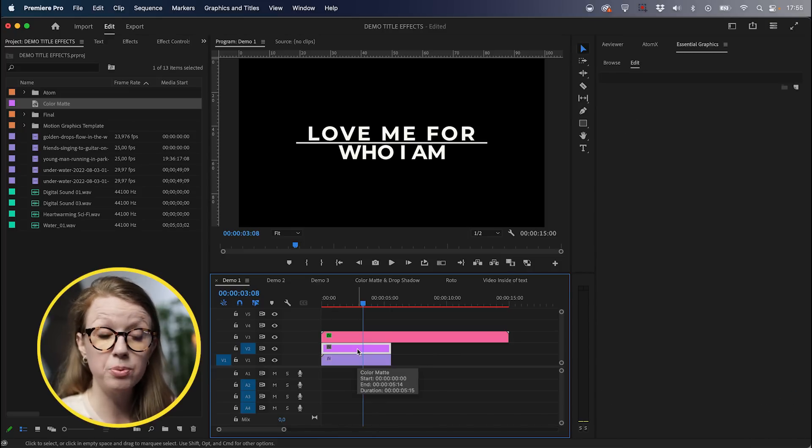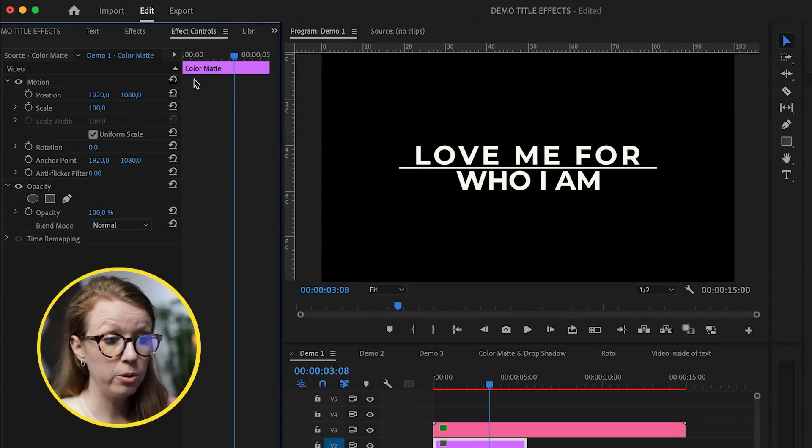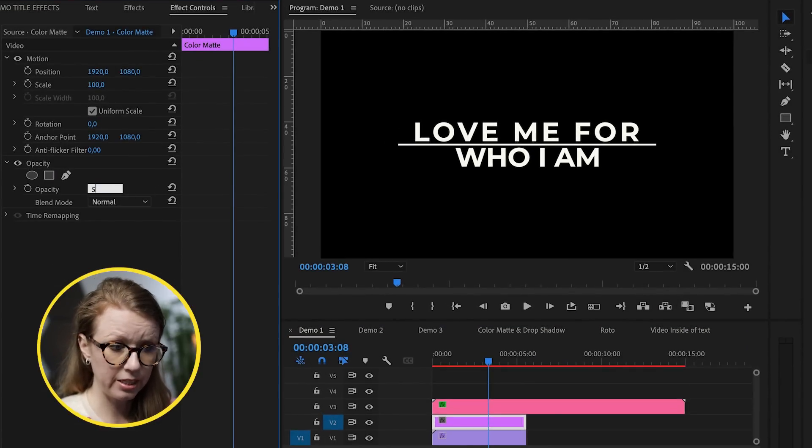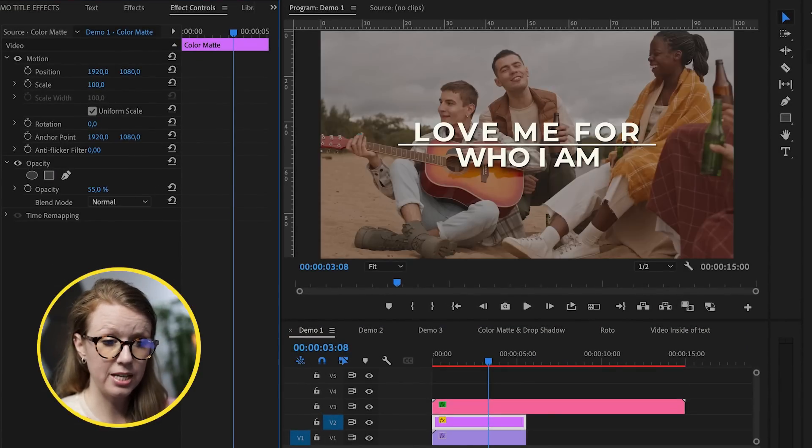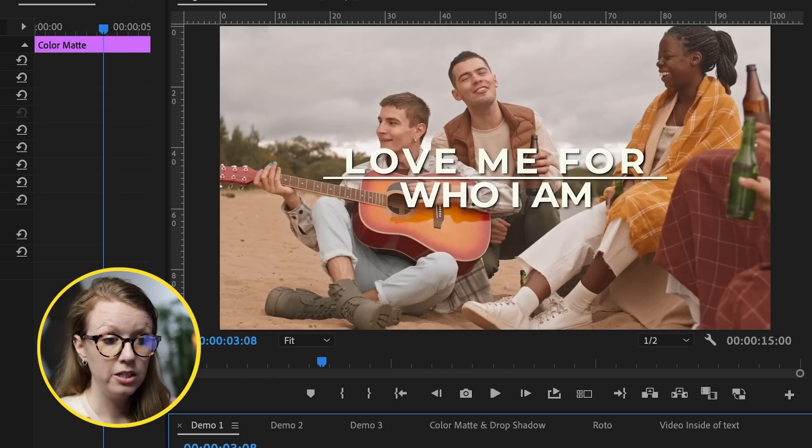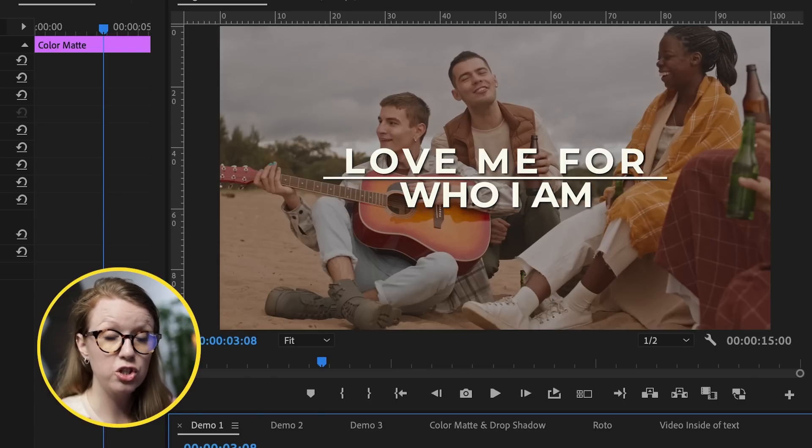Well, that's because we need to select the color matte, go to effect controls, and drop this down to like 55%. So now without the color matte, you can see that it just darkens the image and just gave it more contrast so it's easier to read.